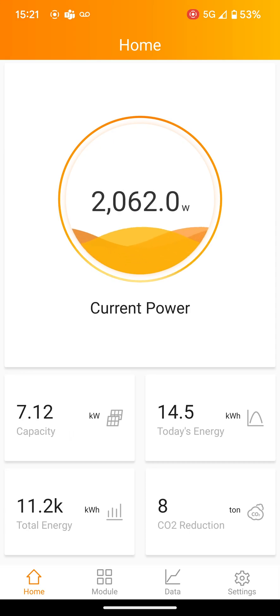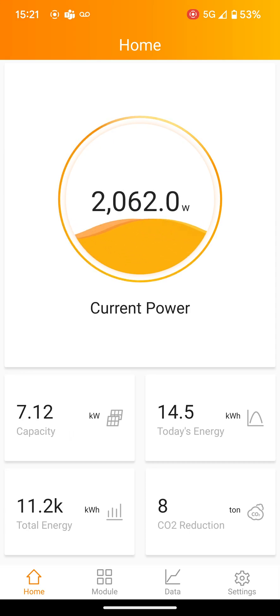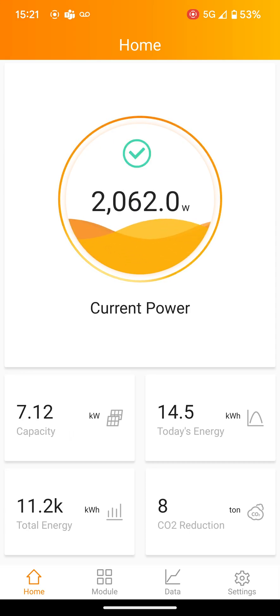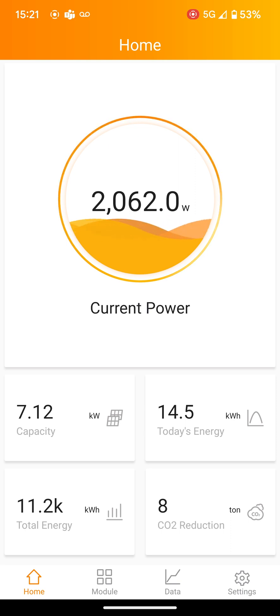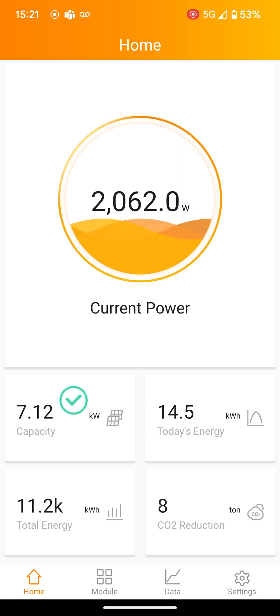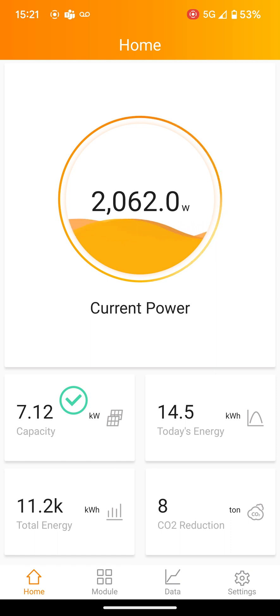Once logged in, you'll see a few options on the home screen. Current Power — this shows what your solar system is producing at that moment. Capacity — this shows the direct current or DC system size.